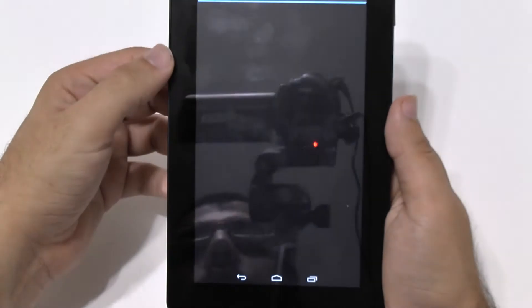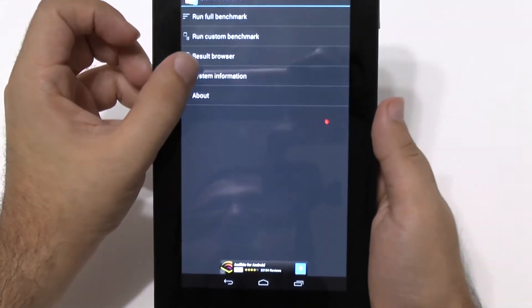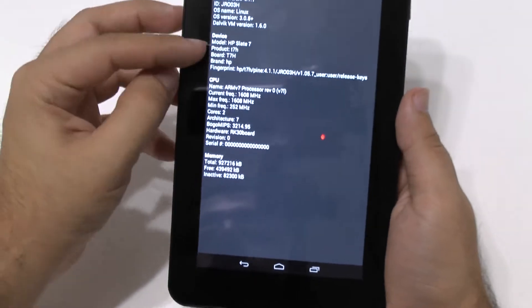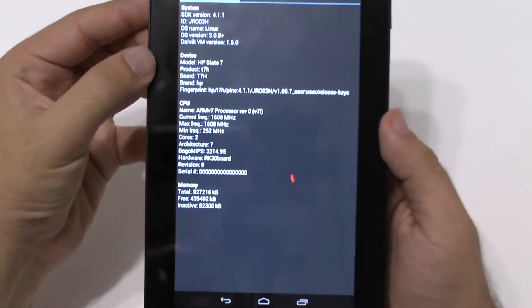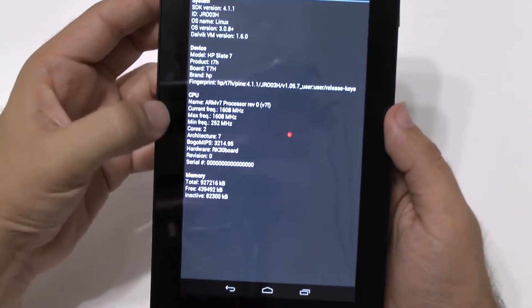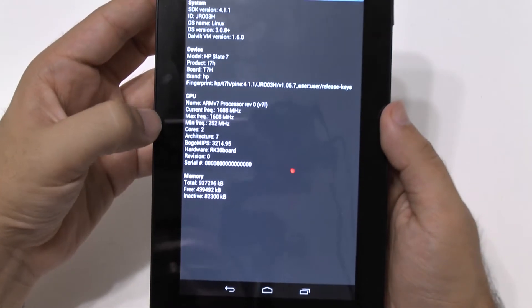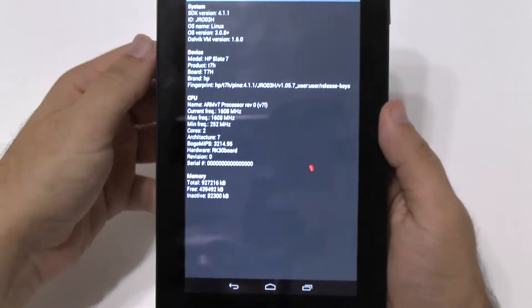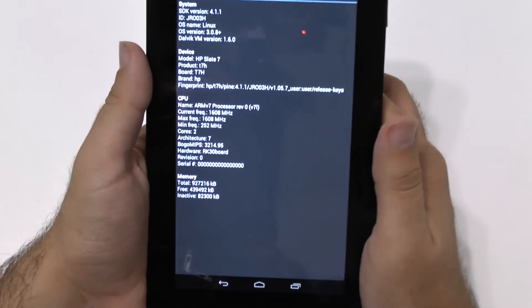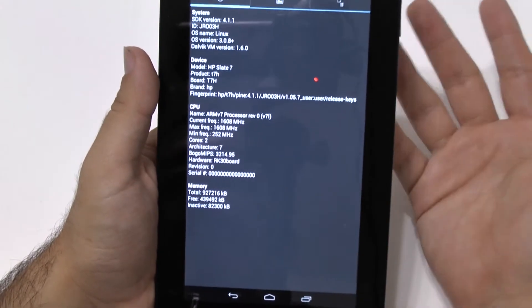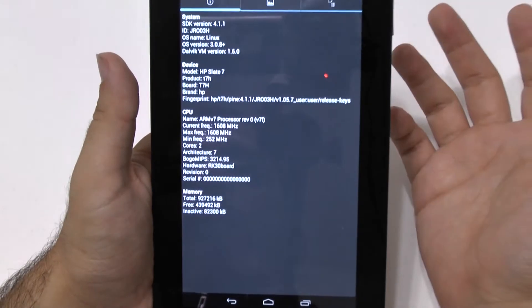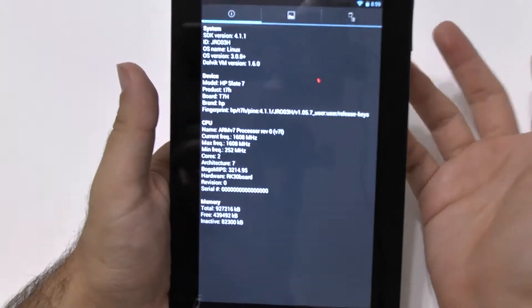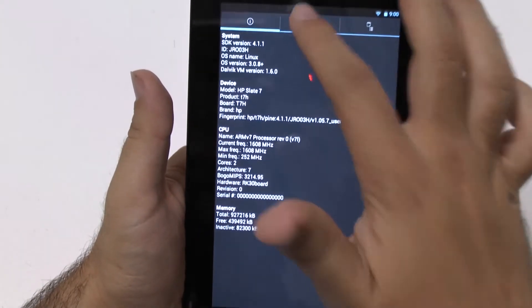So for the first one, Quadrant, let's take a look at the system information within the device. So this is the HP Slate 7, and this does have a 1.6 dual-core processor, and this is the ARM 7 architecture, so a little bit older. And again, this wasn't made to be like the fastest tablet out, and it does have Android 4.1.1, so not 4.2, but since it's fairly stock, it should be good.